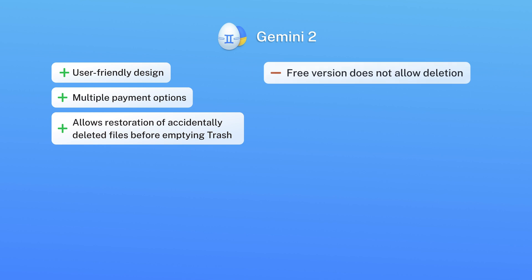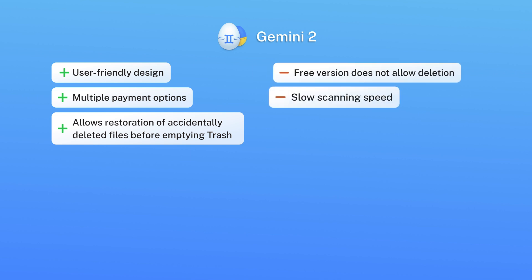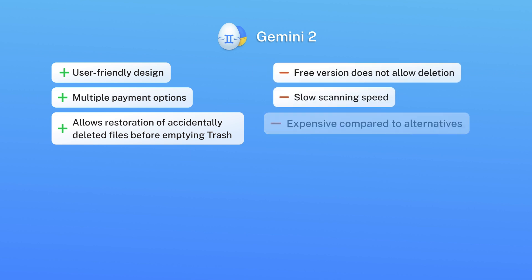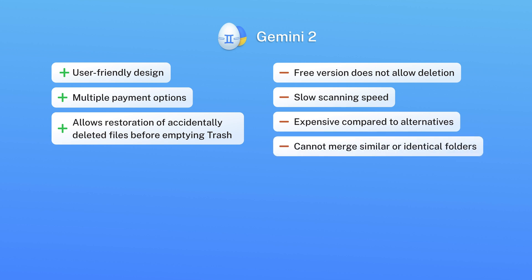Cons: free version does not allow deletion, slow scanning speed, expensive compared to alternatives, cannot merge similar or identical folders.